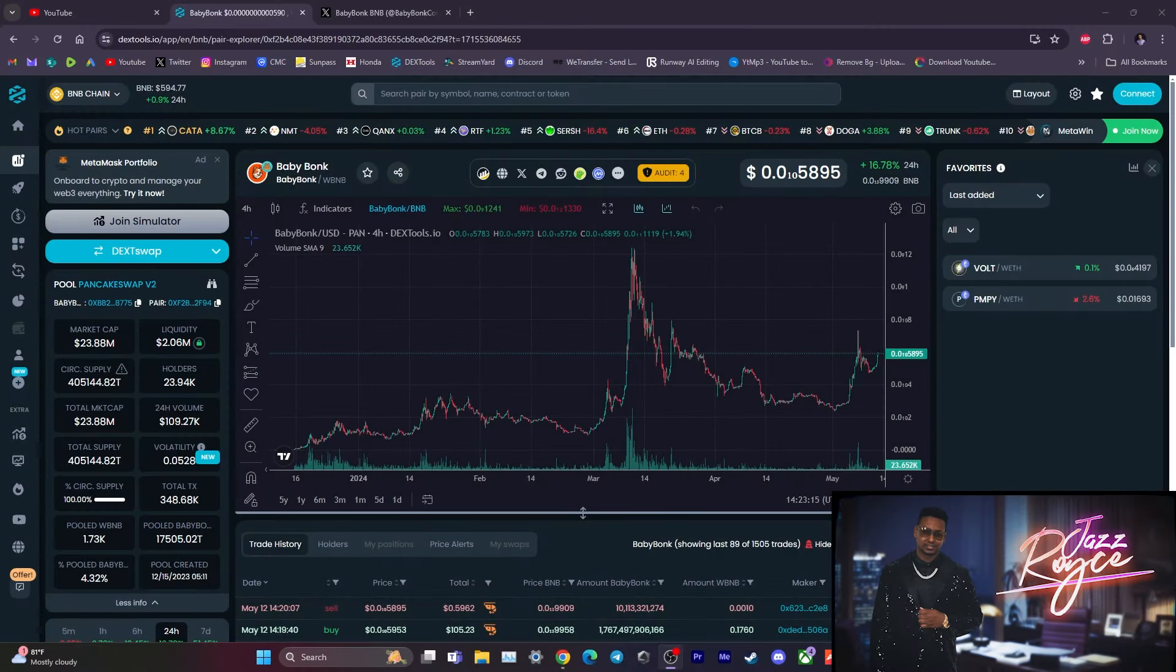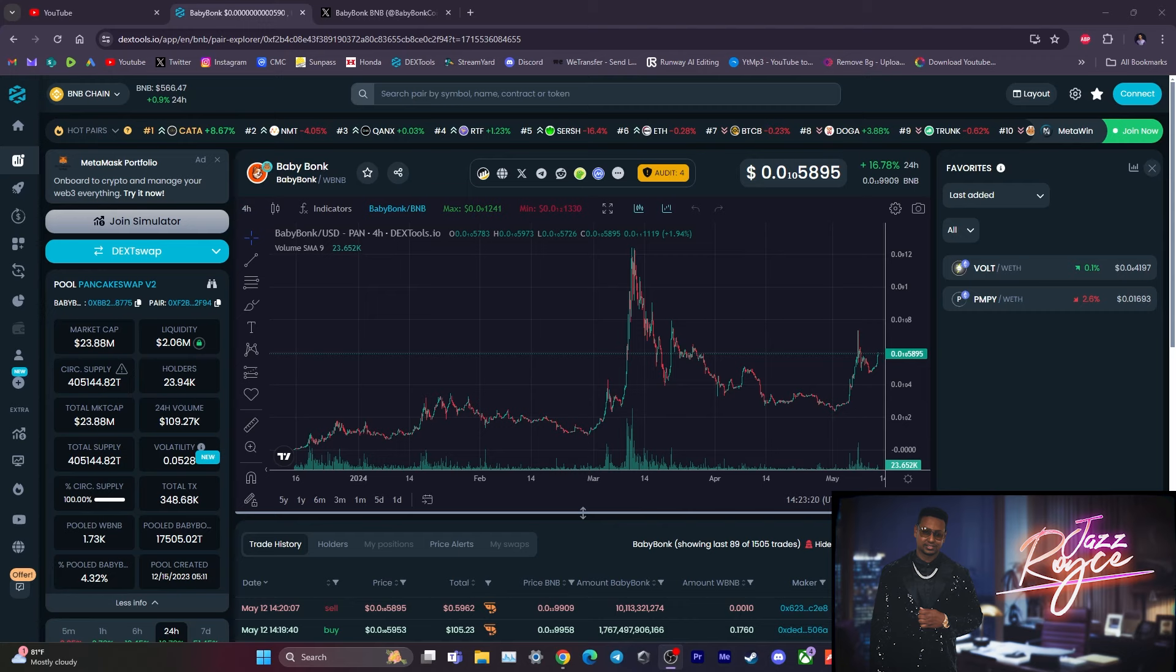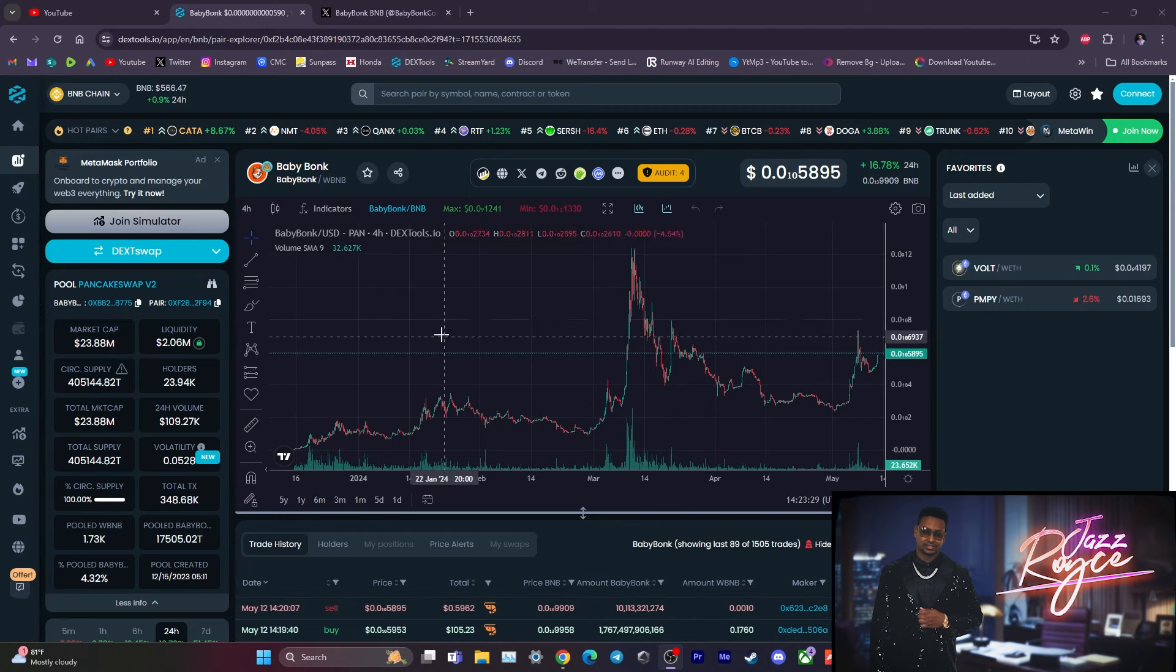All right guys, looking like we are on a really good retracement here with the Baby Bonk project. Look at this chart, we are having a good looking reversal from what I'm seeing thus far. A couple things could be contributing to it, and I'm thinking number one on the list is how active the team is with their community.